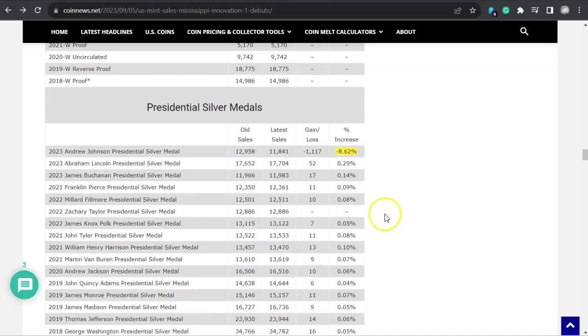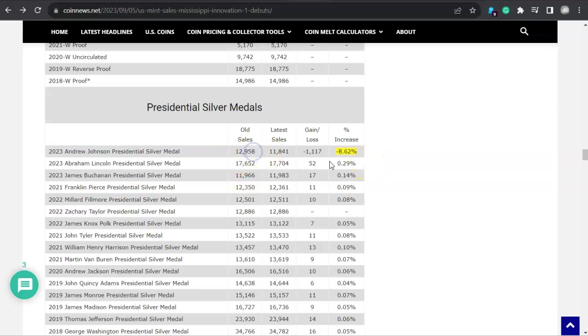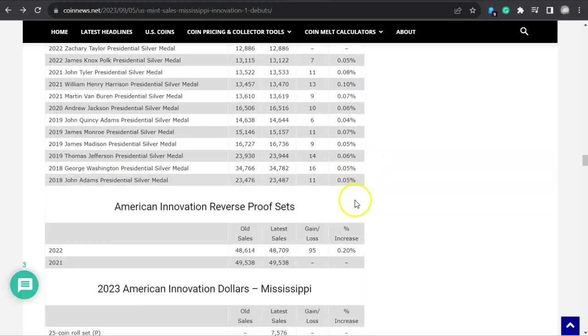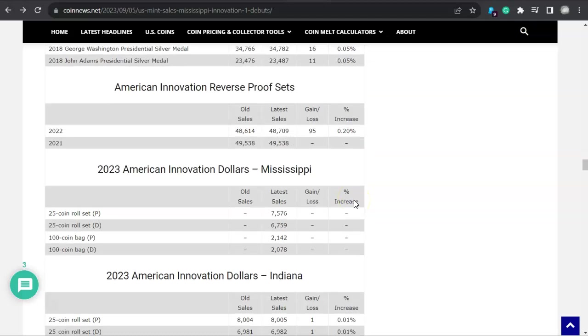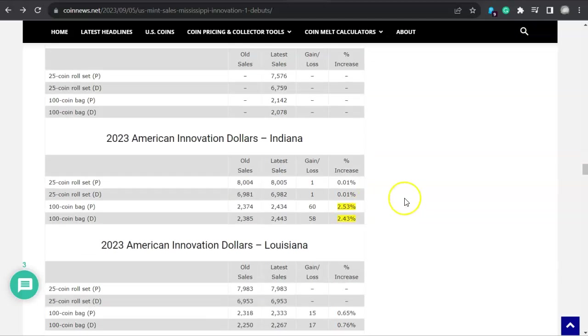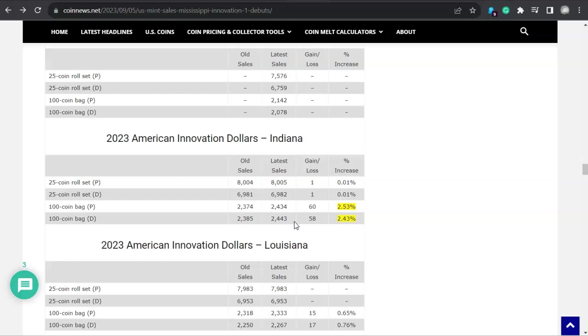Let's keep on going here. Look at that, Presidential Silver Medals lost 1,117 for almost a 9% decrease for those sales totals. Isn't that something? That's definitely an eye-opener. Now speaking of an eye-opener, here we are at the American Innovation Dollars for Indiana. They both had a pop on that hundred coin bag, and those are $117 I believe. It's one of the only products that the United States did not increase the prices for this year. And that was basically the Innovation Dollars, the Native American Dollars, and maybe the Kennedy Half Dollars.